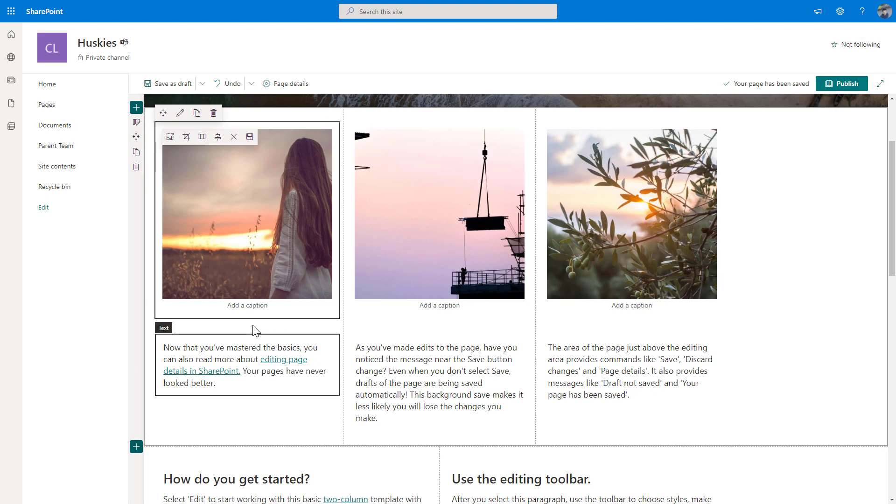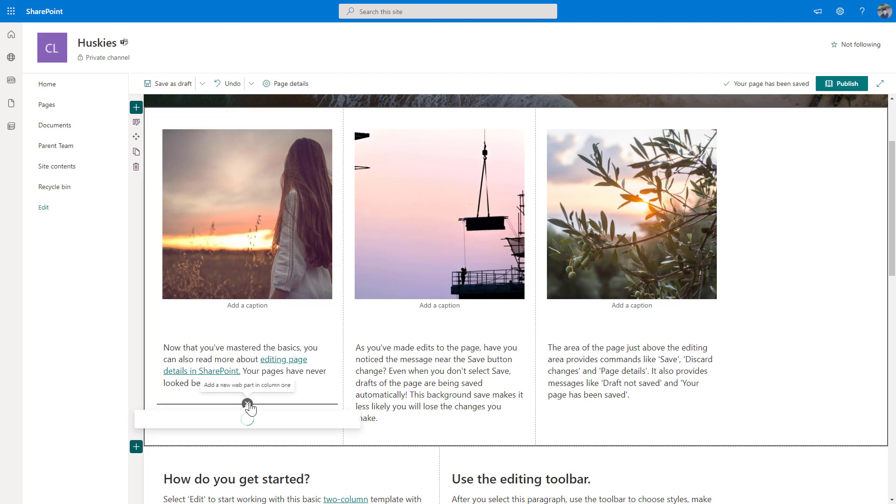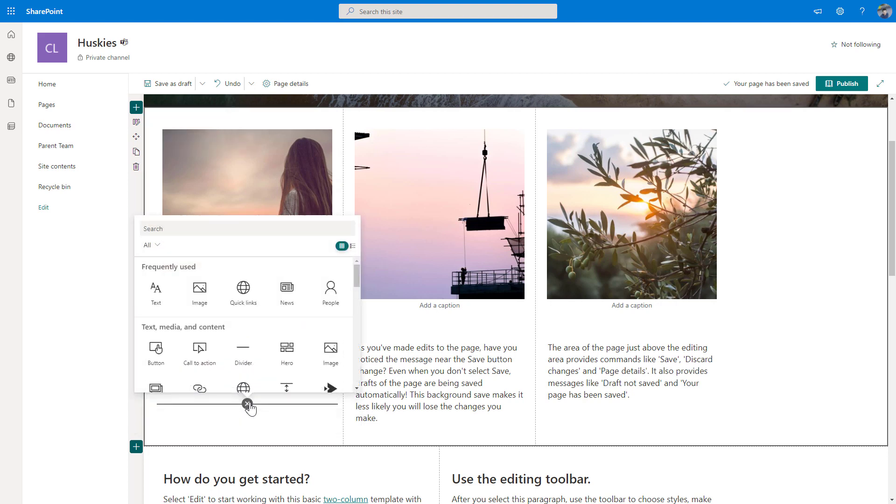So in the end, you can start with the predefined templates to create your content. But if you want to refine it or if you have the need to add another web part, you can easily do that by clicking on this plus button and accessing the entire gallery of web parts.